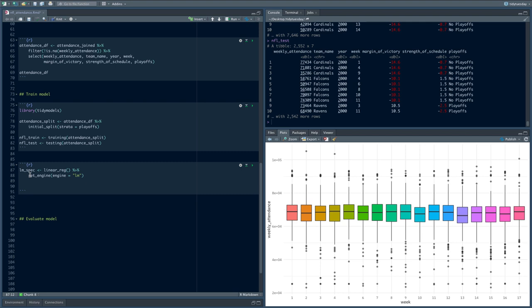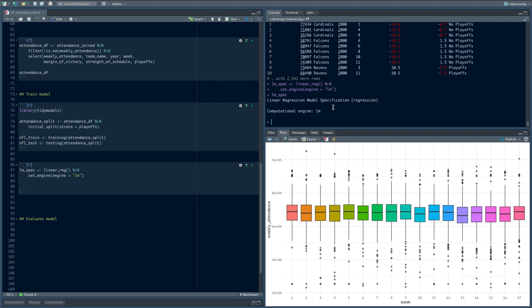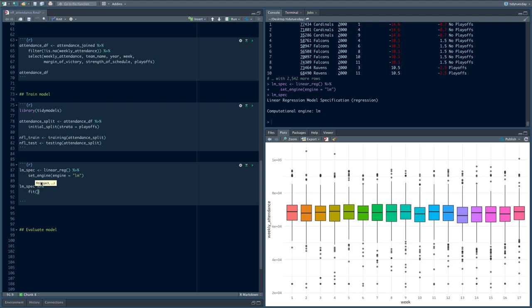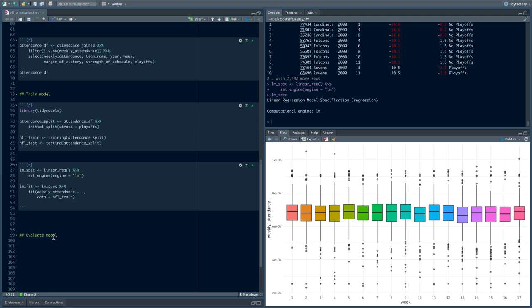So lm_spec is a linear regression model specification. Now that we've made a model specification, we can fit with it by piping to the fit function. The first thing we send in is what we're fitting — a formula. We say weekly attendance modeled by everything else using the dot notation, so everything in that dataset as predictors. The data here is NFL_train, our training dataset. We save this as lm_fit.